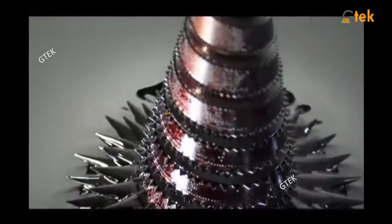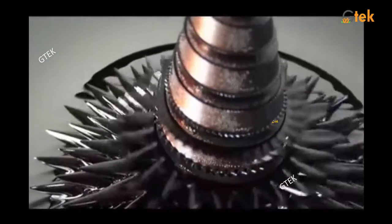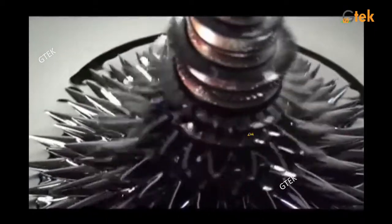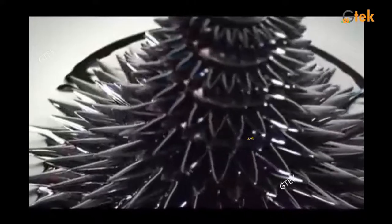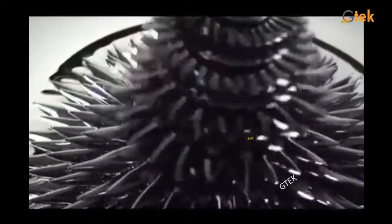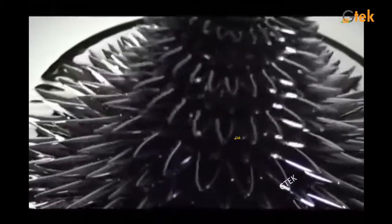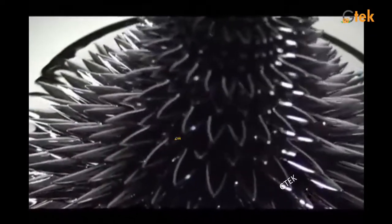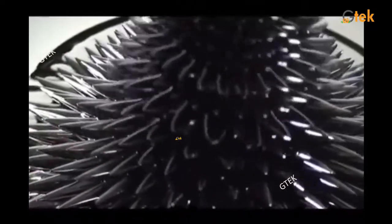Here is a typical example of ferromagnetization. A small piece of flower-shaped material, prepared like an ornament, is shown here. It has complete magnetic property, which is made using the property of ferromagnetization, as you can see.